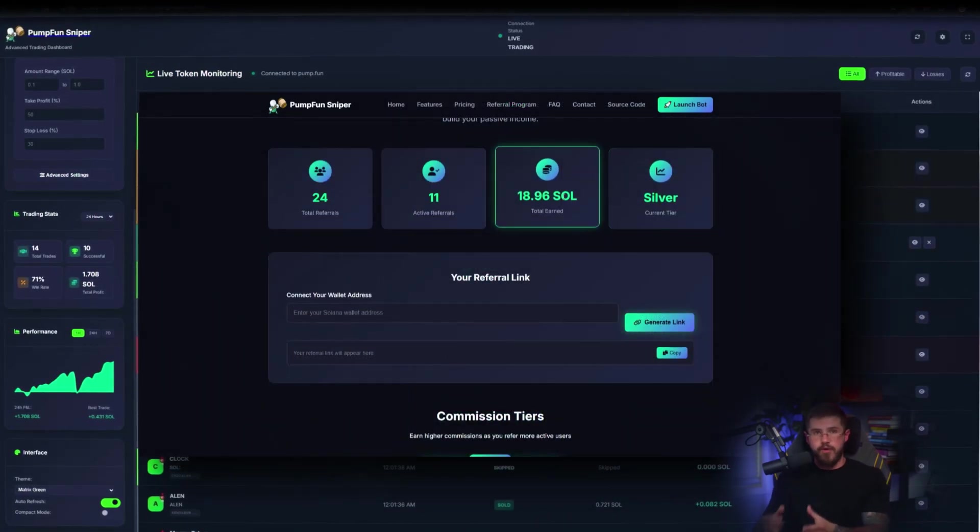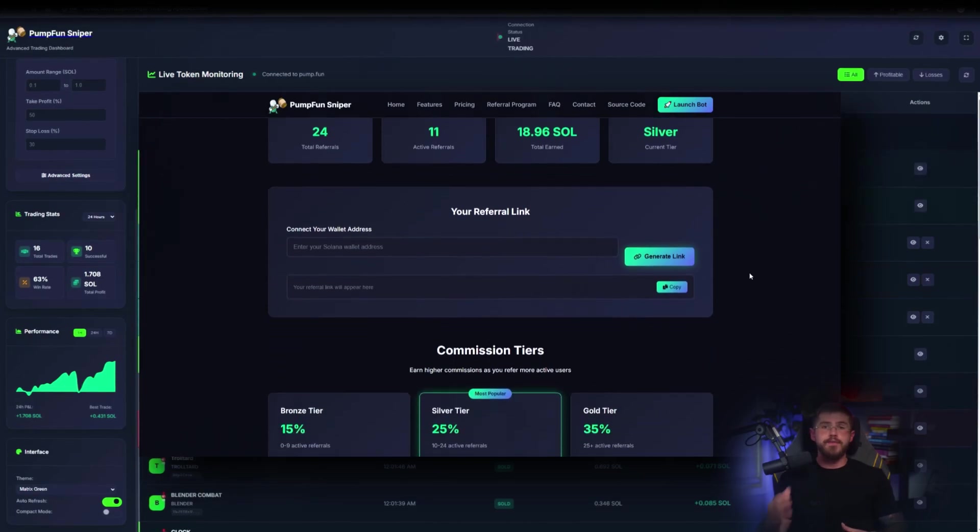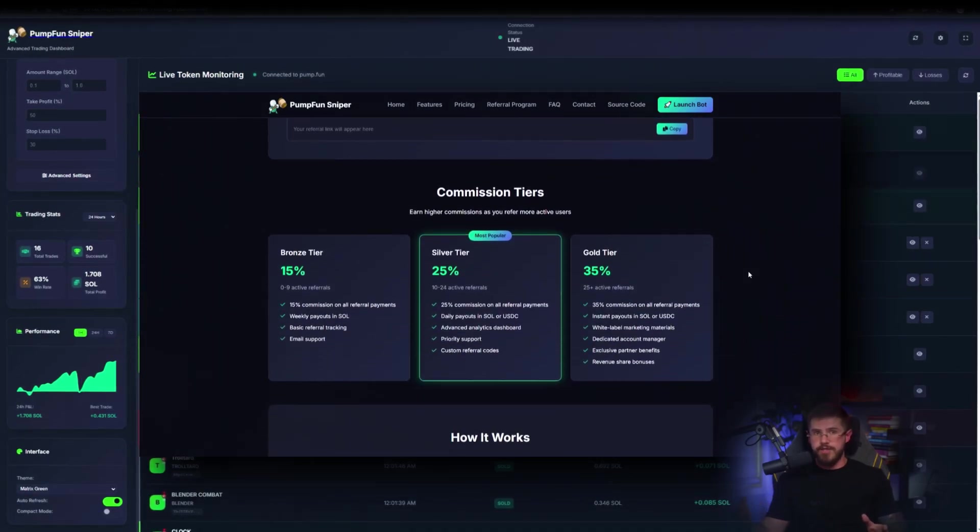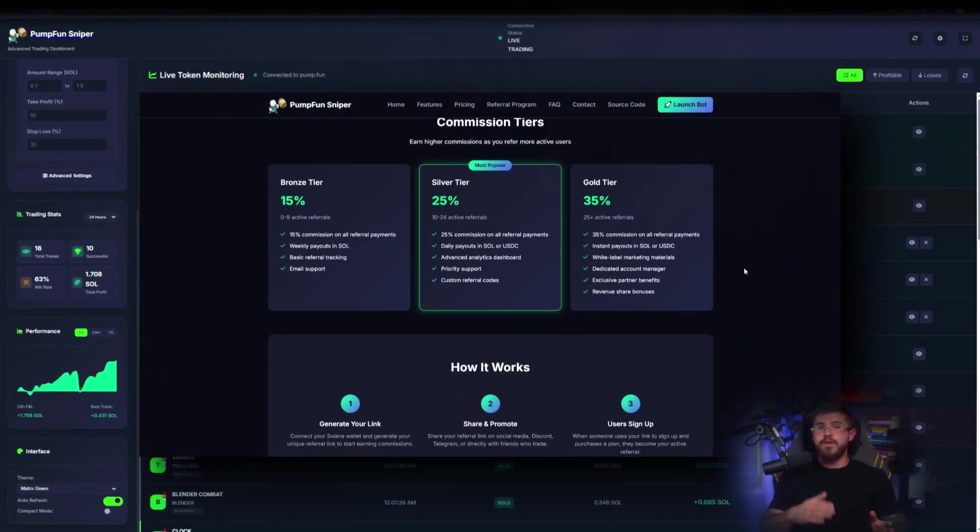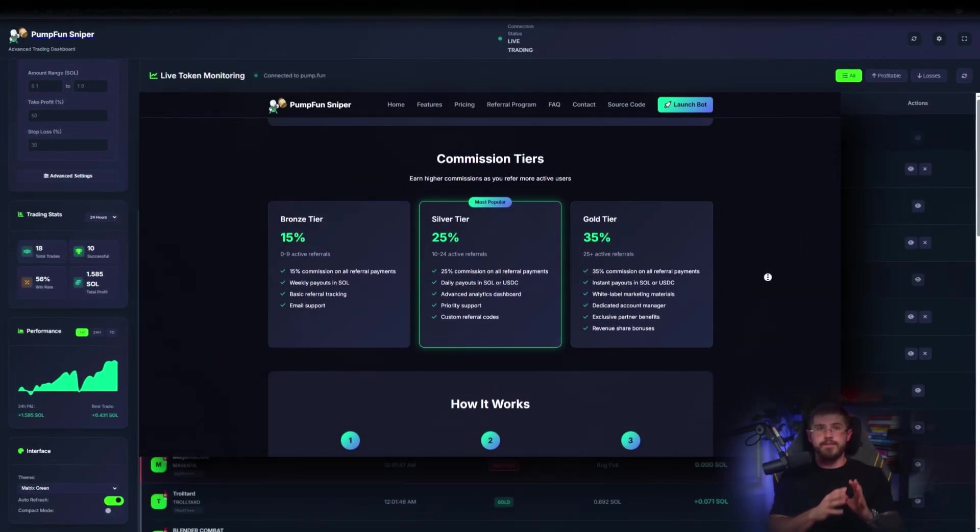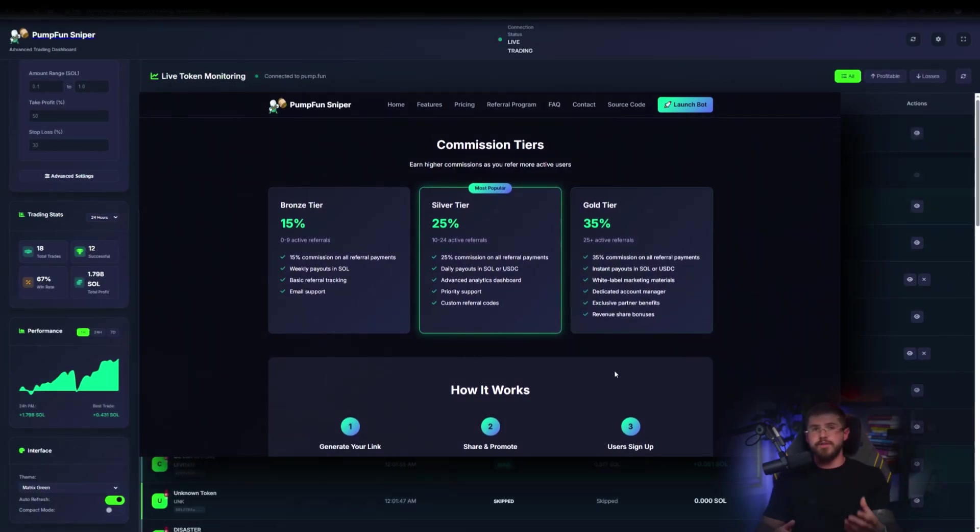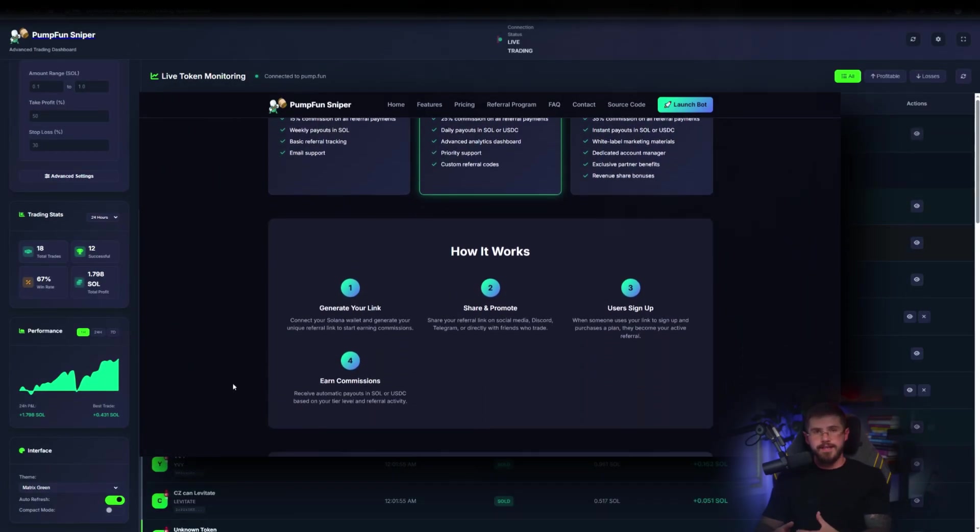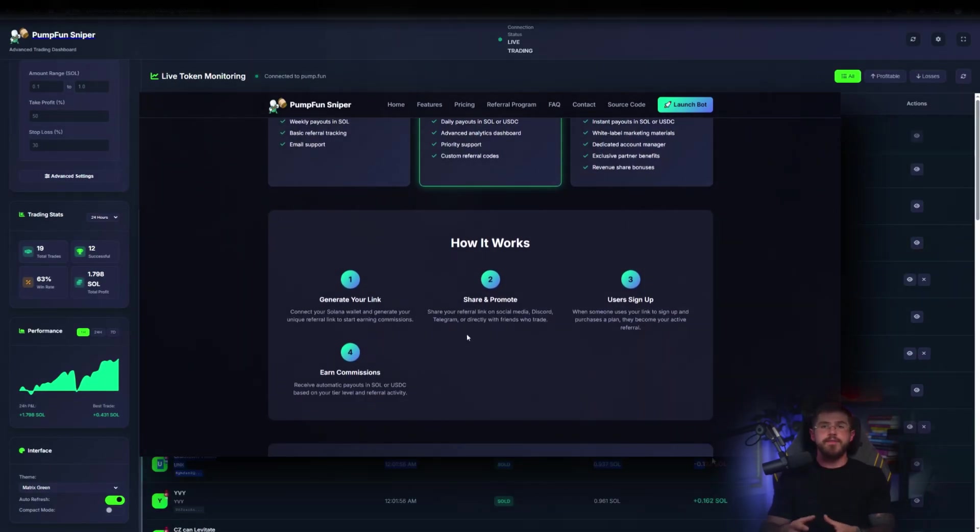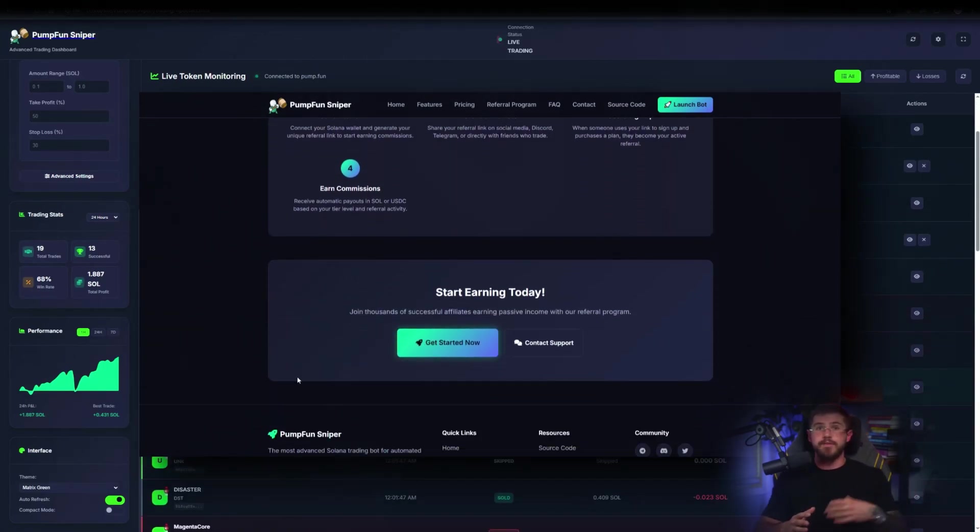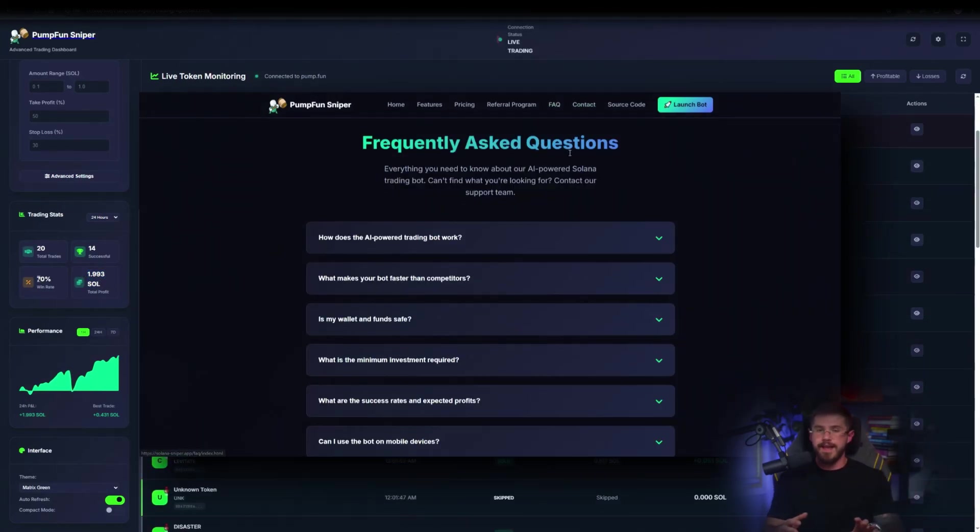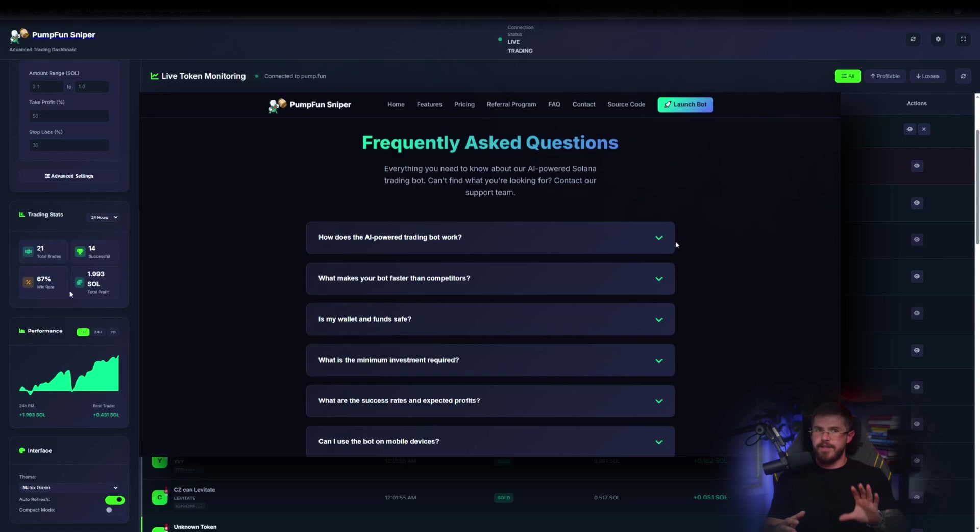Referral program: separate tab describing bronze, silver, gold tiers with commission rates, 15 to 25 to 35 percent. Payouts in Sol, USDC, and bonuses for high referral flow. If you build a community, this can generate passive income.